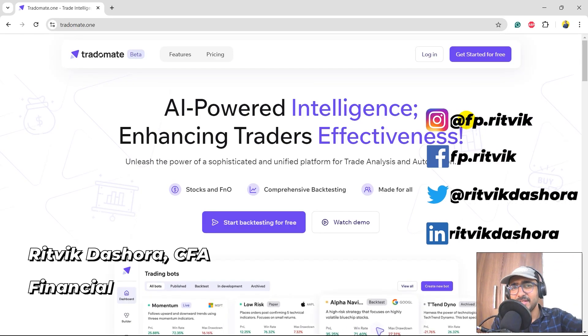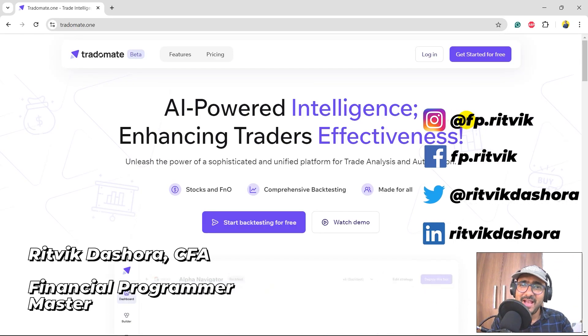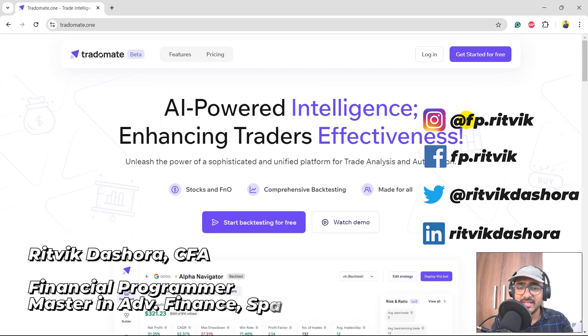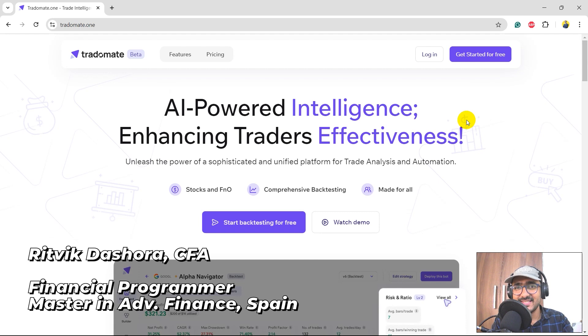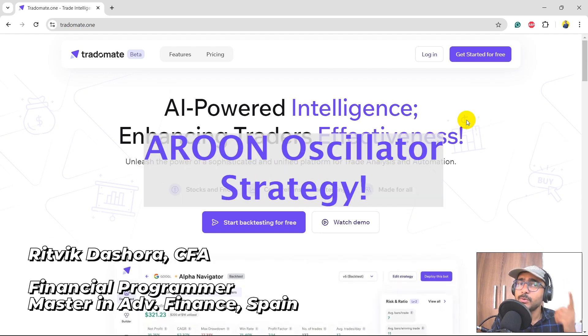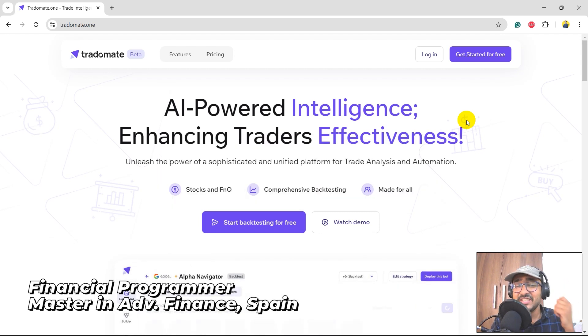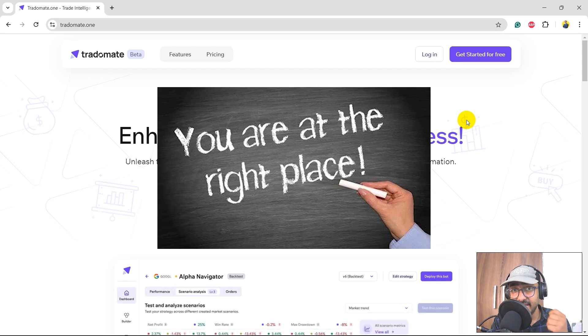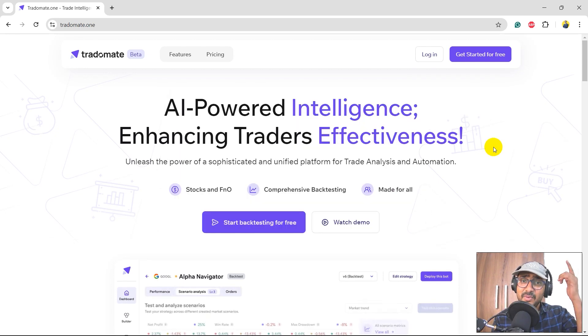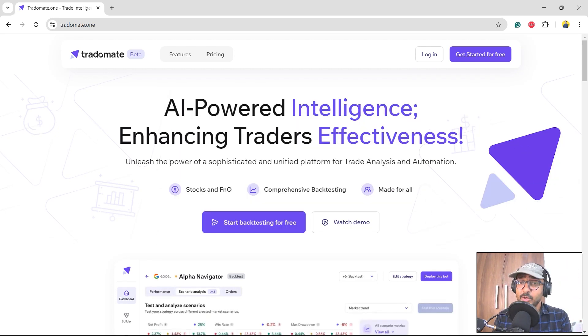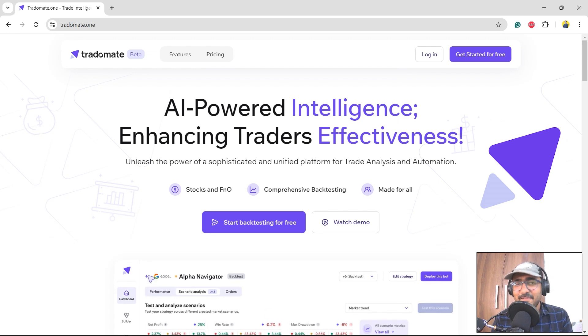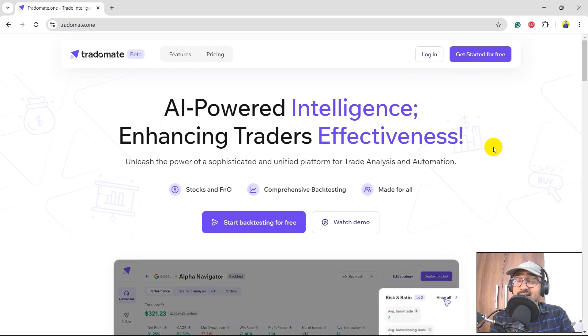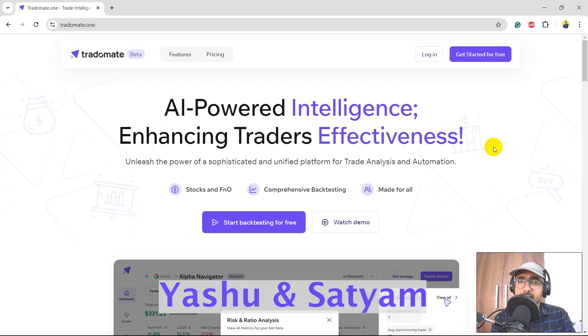Hello financial programmers, I'm back with a new video and some new learnings. If you're here to learn how to use Aroon oscillator and build some crazy trading strategies, then yes you are at the right place. This entire playlist is dedicated to Tradomate.ai, which is my platform guys. I started up this company with Yashoo and Satyam.